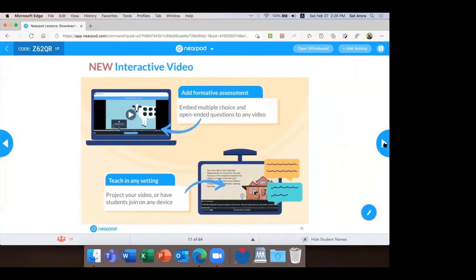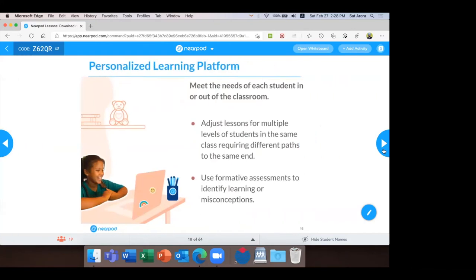This feature was released in September last year. You can download any video from YouTube or upload a video from your device and make it interactive with Nearpod — you can add multiple choice questions and open-ended questions. You can also search Nearpod's video library and find more than 1,000 standard-aligned videos ready to launch with all the activities. This way you can make any difficult topic relatable for your students and make learning interactive and engaging in your classroom. You'll experience this soon in the third section of my presentation.